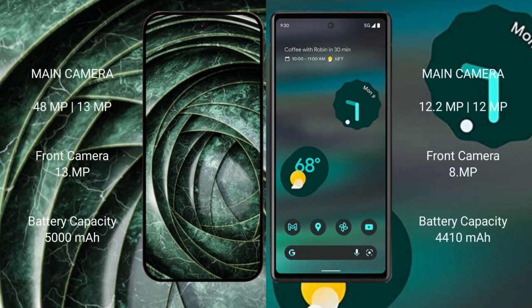The Google Pixel 9a has a rear dual camera setup: 48MP and 13MP, with a front camera of 13MP. The Google Pixel 6a has a rear dual camera setup: 12.2MP and 12MP, with a front camera of 8MP.